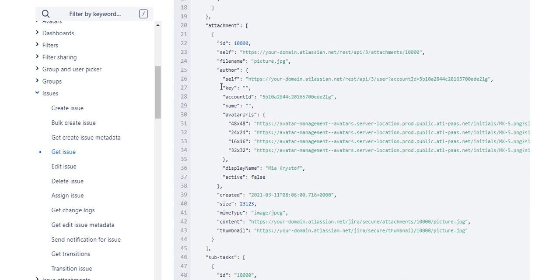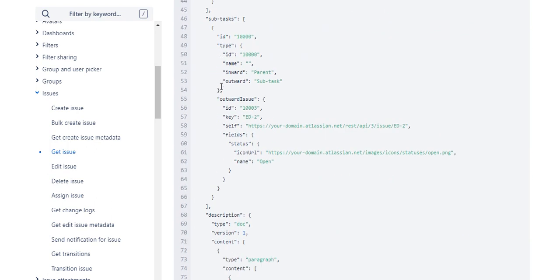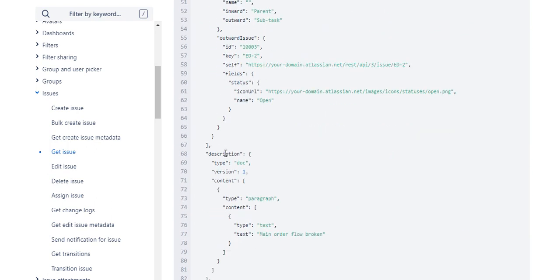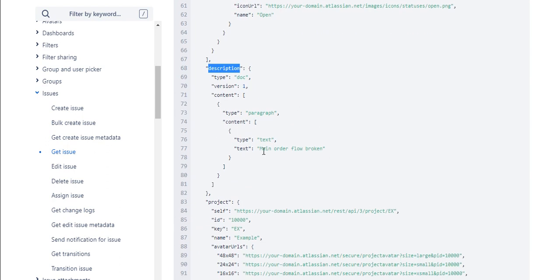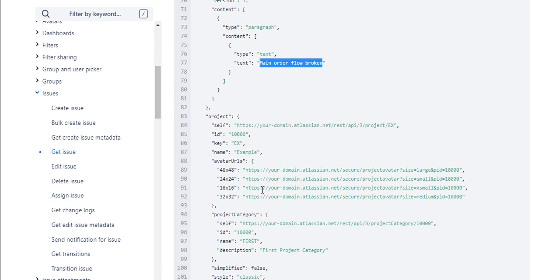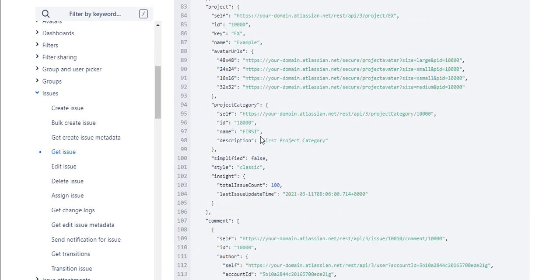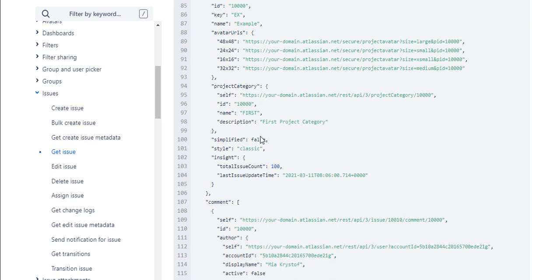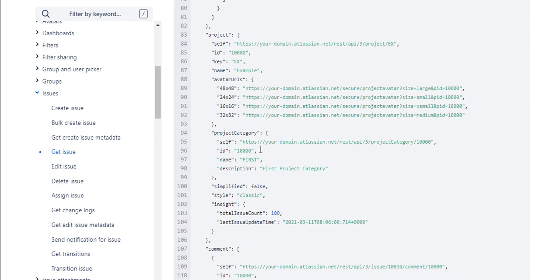Here we need the description, so I'm going to navigate to description and then get the text of the description. This is how I got the description, and similarly for summary we're doing the same steps.